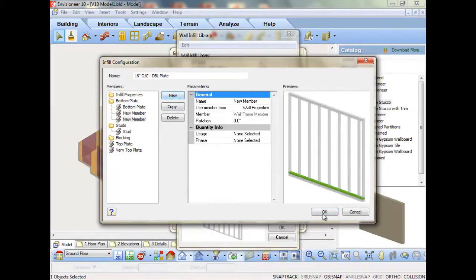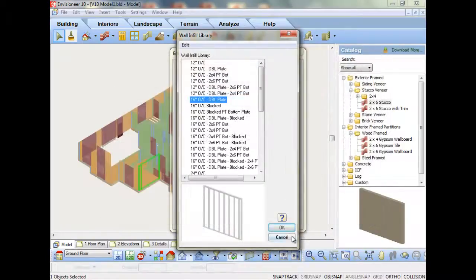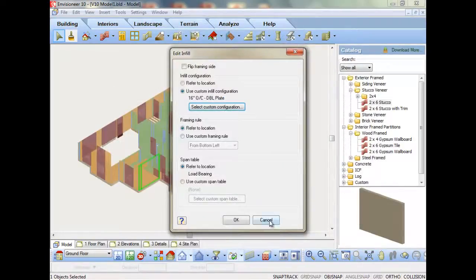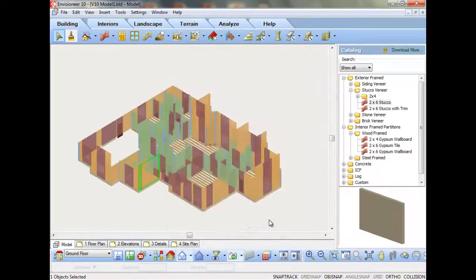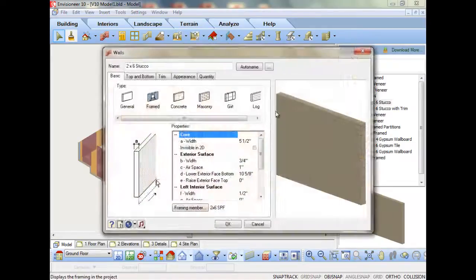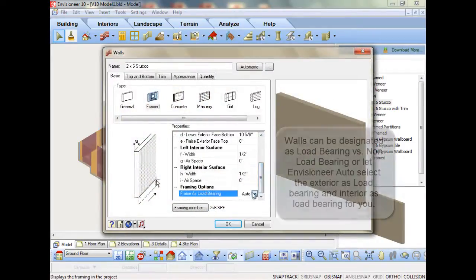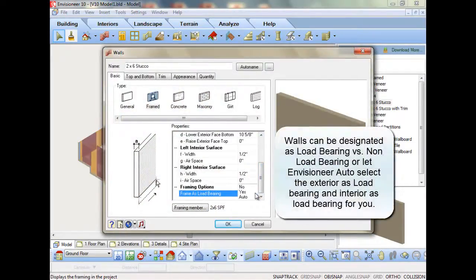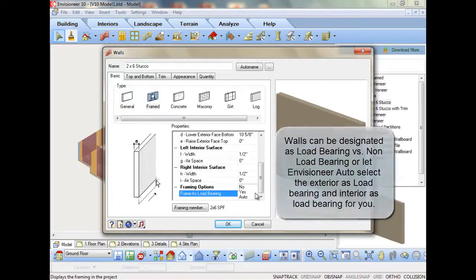The biggest time-saving feature for wall framing is that walls can now be designated as load-bearing or non-load-bearing in the catalog, so you can assign them even before you insert them for faster head, sill, and jamb designations.